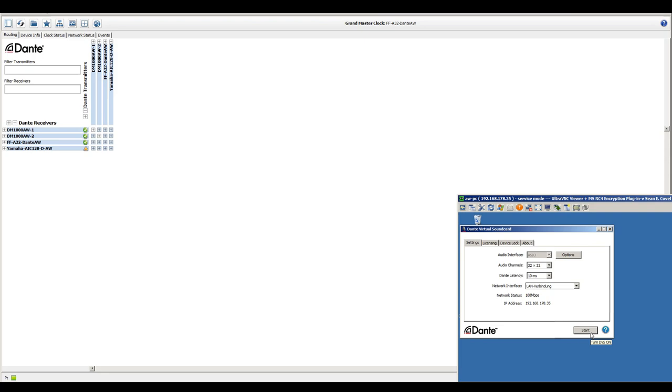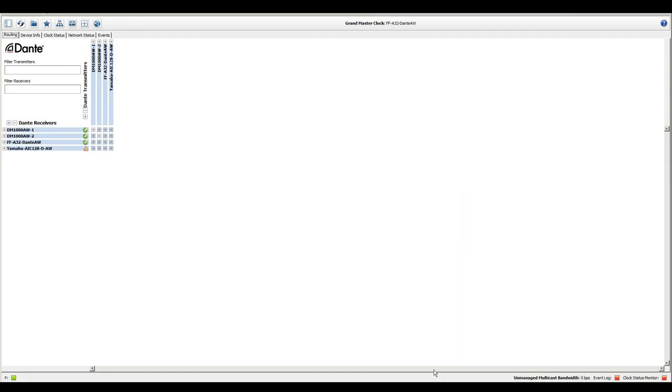In the lower right corner of the screen, we see the remote desktop of my laptop on which Dante Virtual Soundcard is installed. I have set the driver to ASIO mode and to a channel count of 32 in and outs. As soon as I click the start button of Dante Virtual Soundcard, the new inputs and outputs become visible and also routable in Dante Controller.